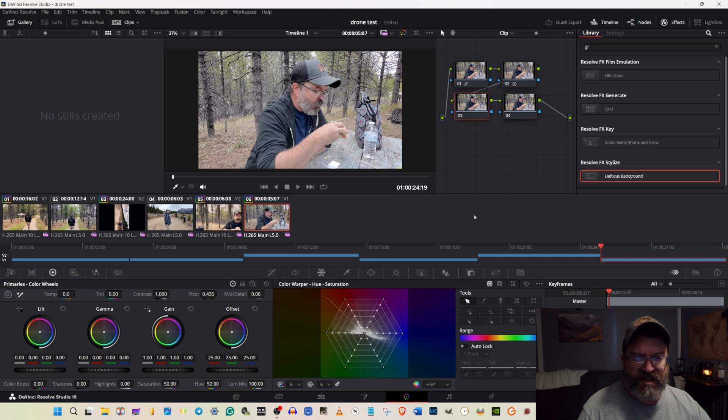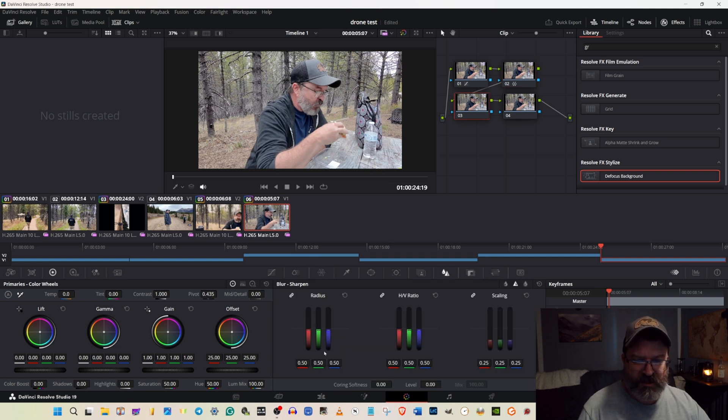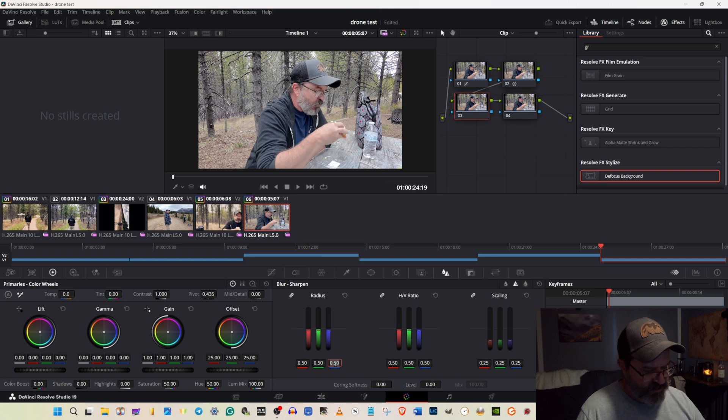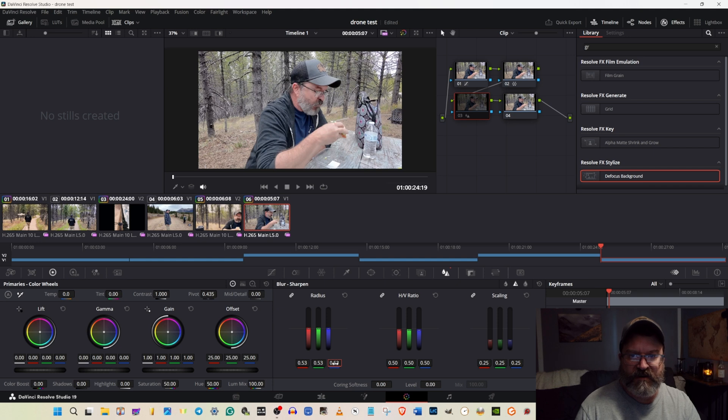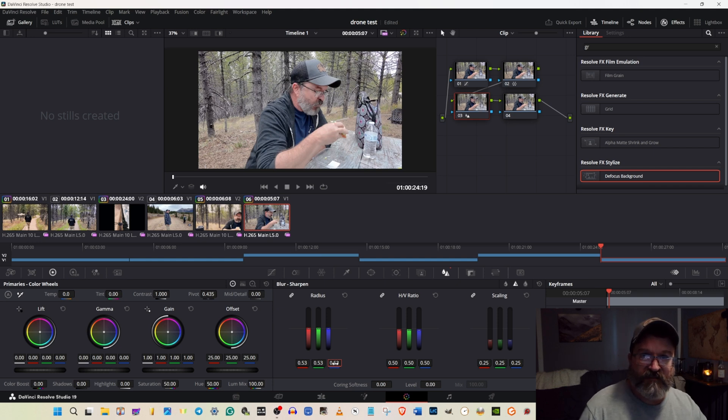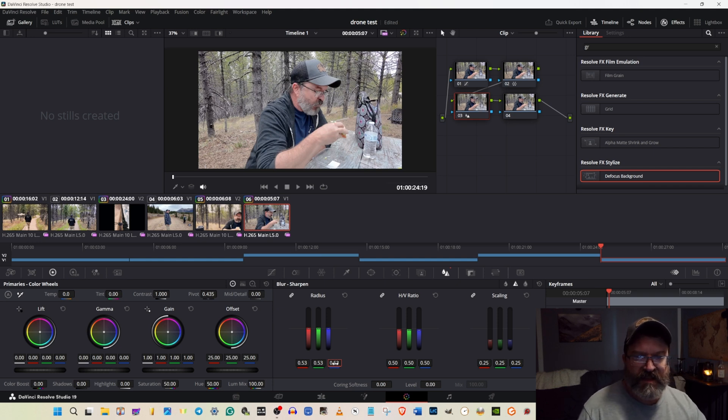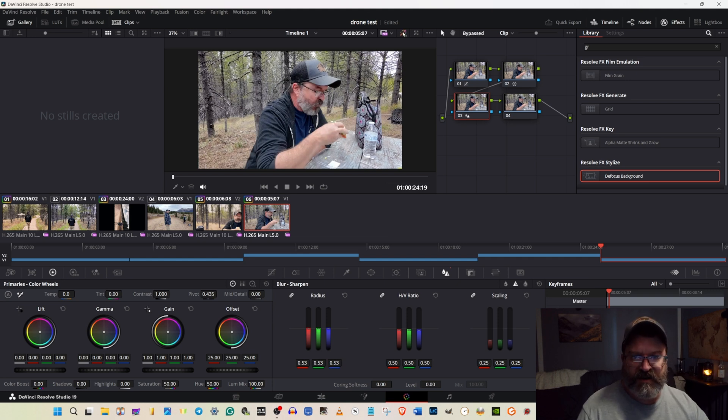Now in the third tab, I'm going to come over here to our Sharpen Blur, take our radius, and go to 0.53. Here it is on, here it is off. So we've softened up that sharpness quite a bit, and we are looking a lot better.